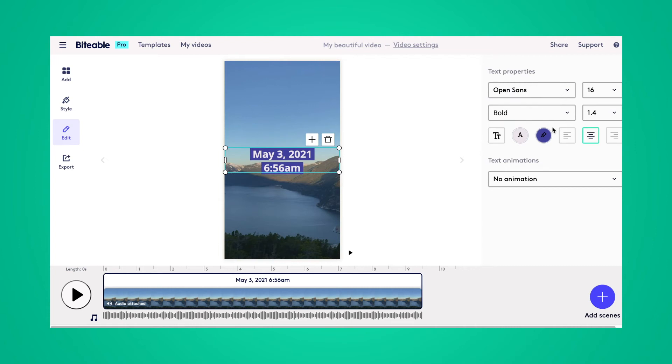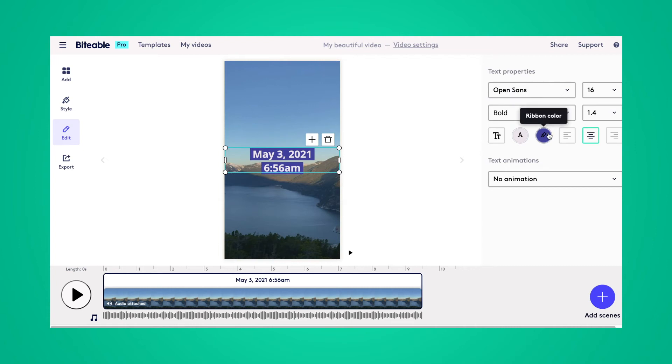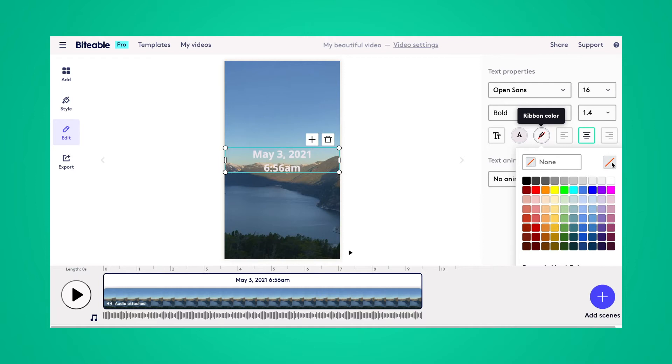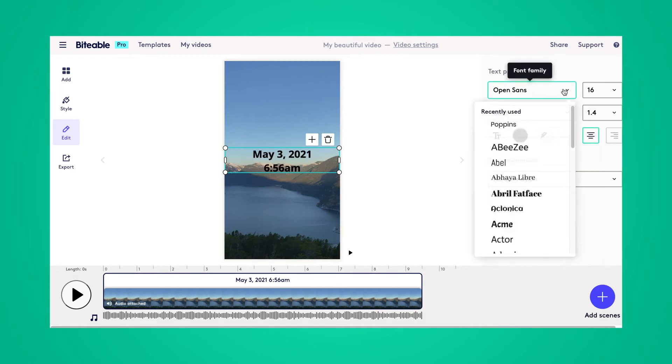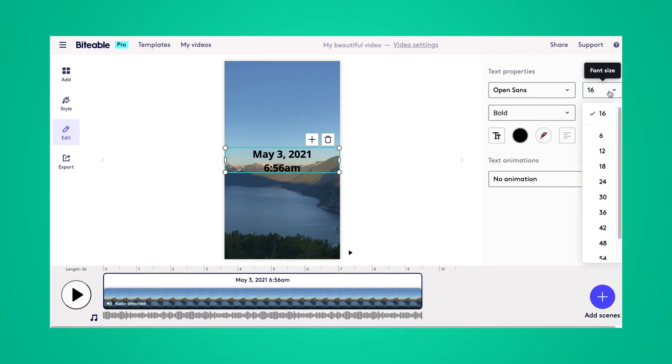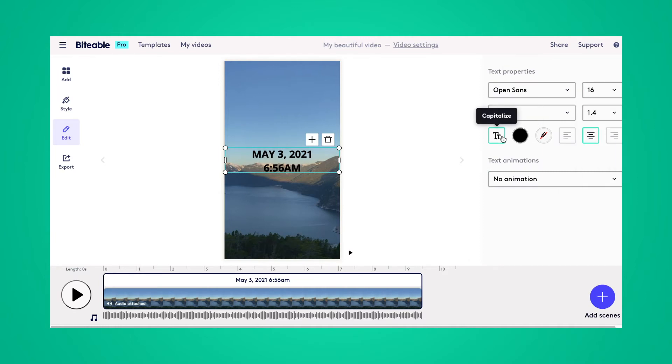There you have our text. Next, on the right-hand side, you'll have the editing properties for your text box. So you can change the background color of your ribbon, or you can remove it entirely. You can change the text color as well, the font, size.